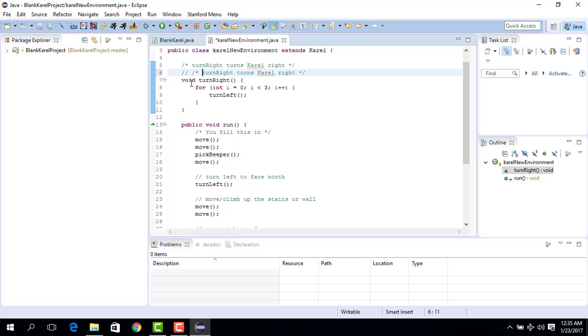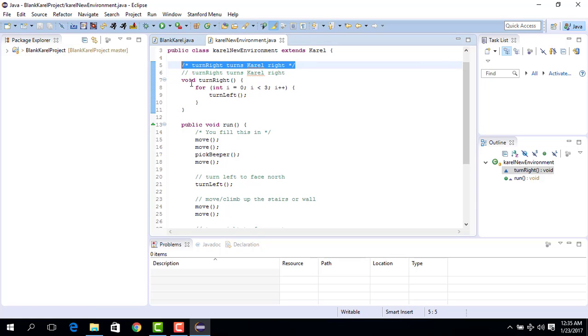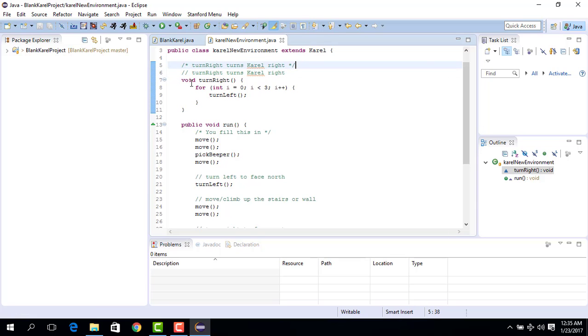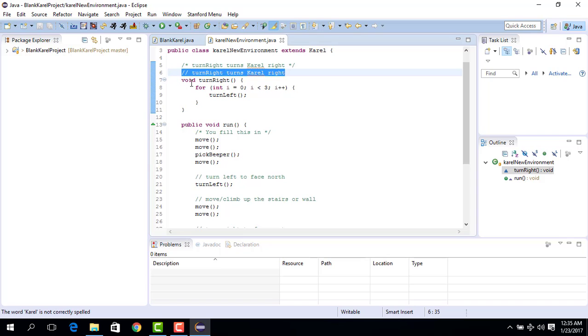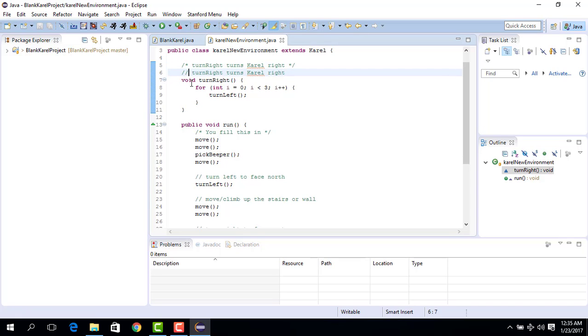So we could write this that turn right turns Karel right. We could either write the comment this way or we could write the comment this way. In some cases you would prefer to write it this way, but if you want to do something just like a one line comment, in such case you could just use two forward slash which is these two things.